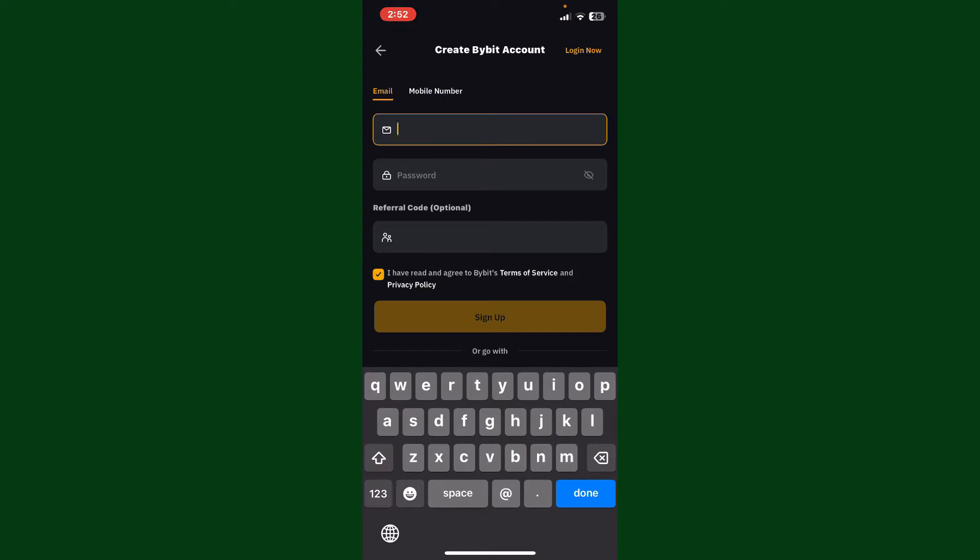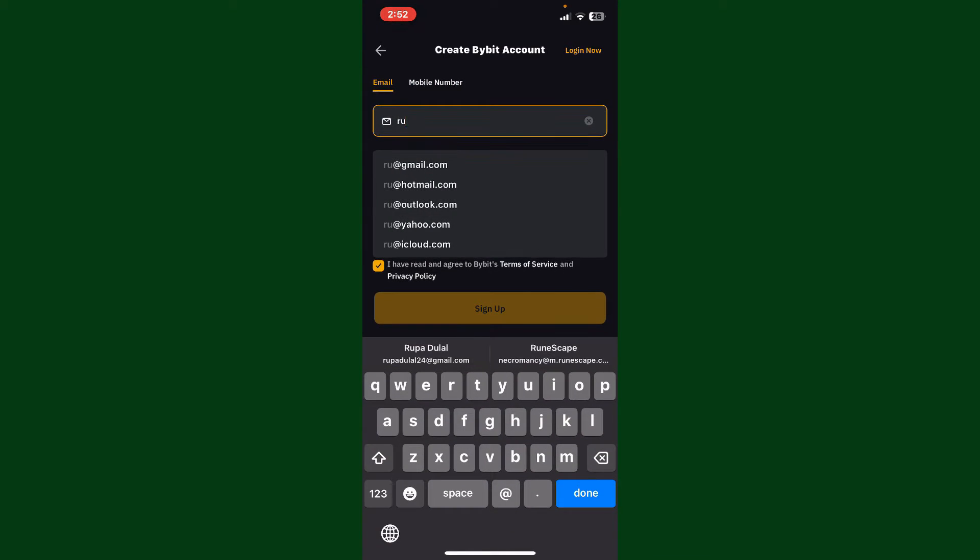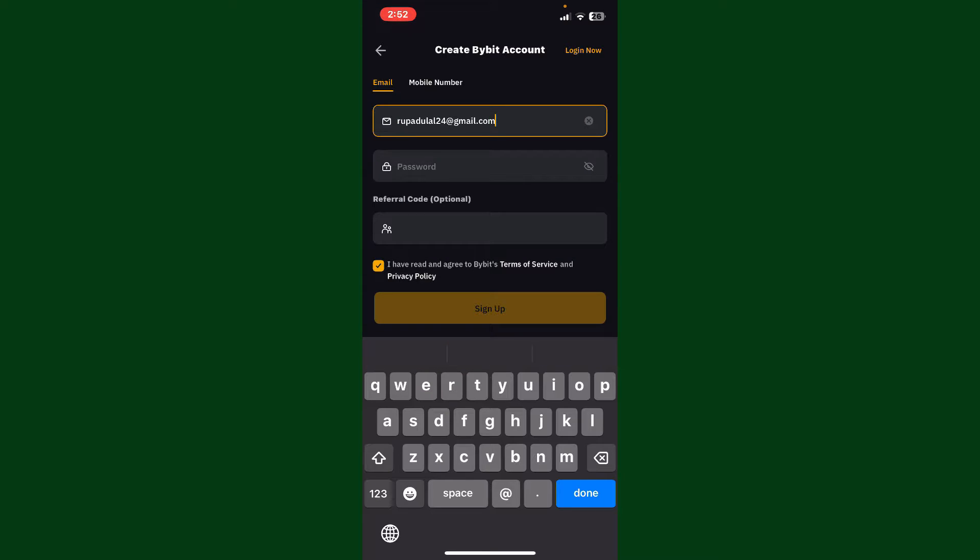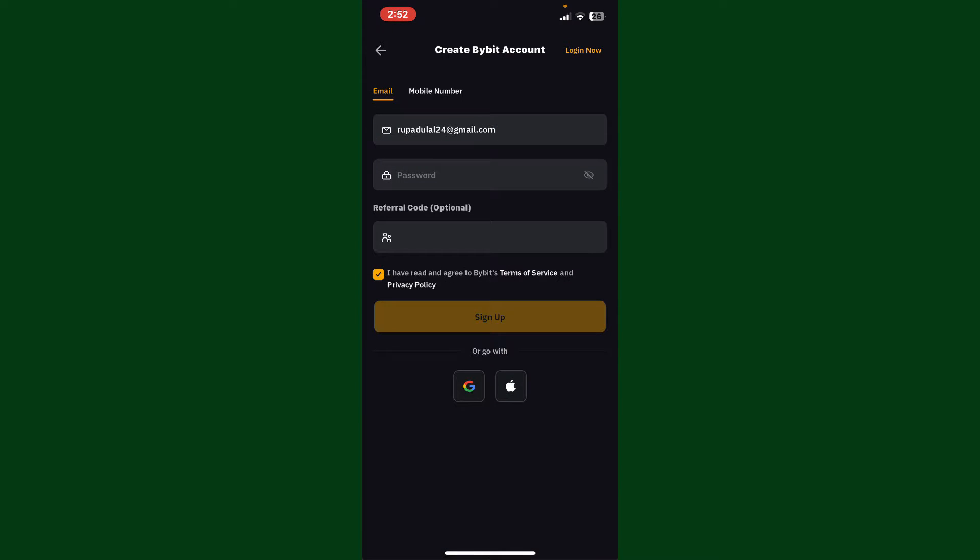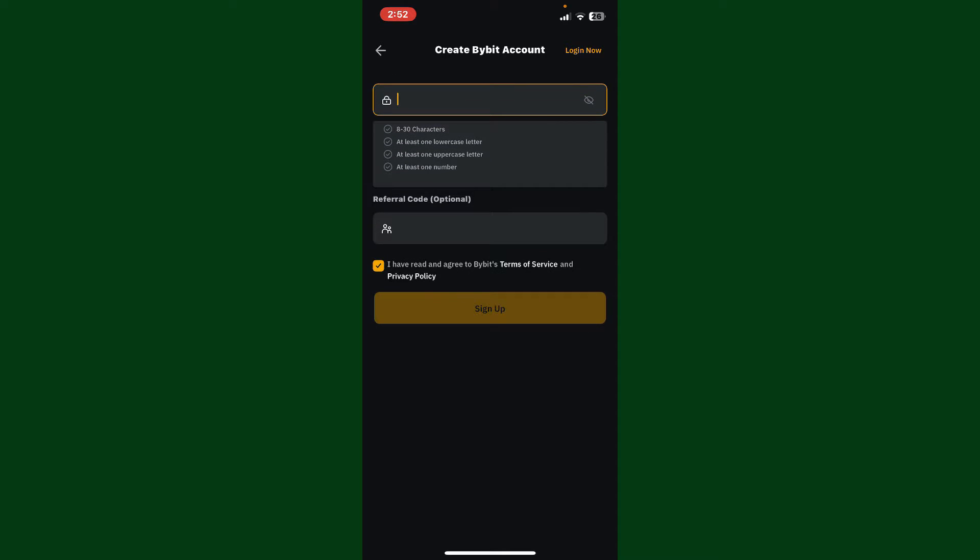then type in your preferred email or phone number in the text box. Once you are done entering a valid email that you have access to, head over to the next field and create a new password. After typing